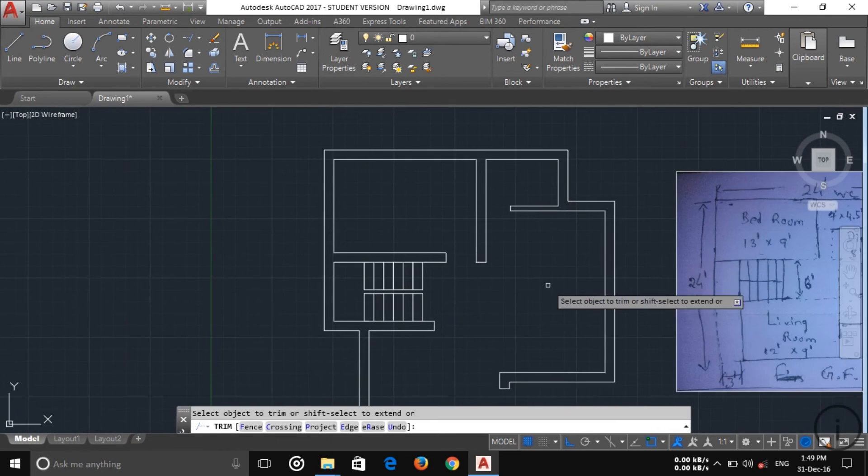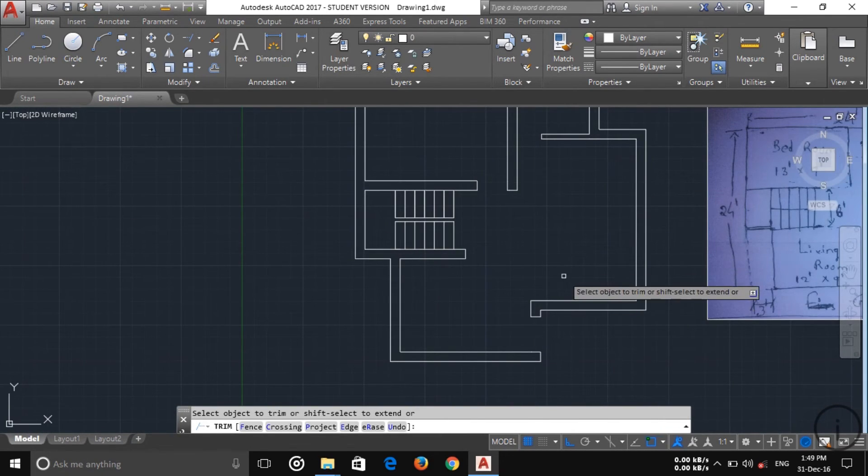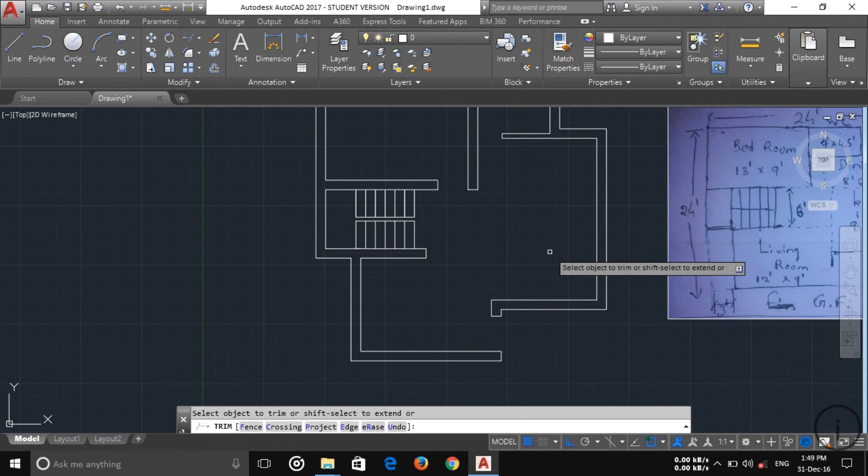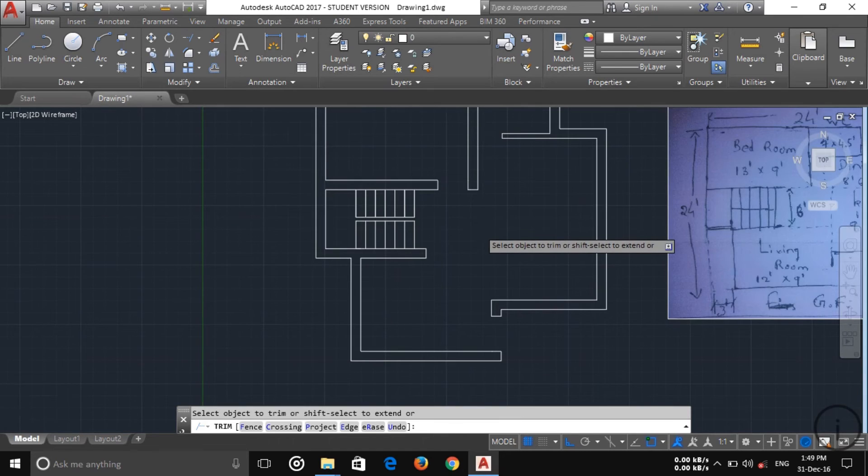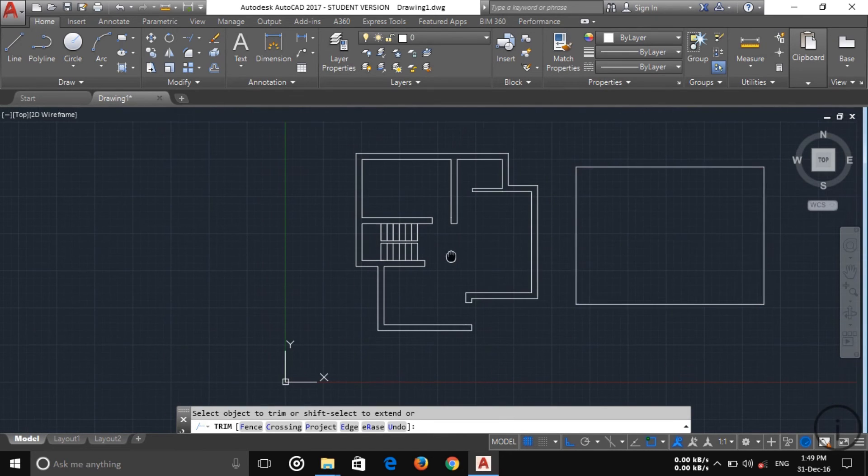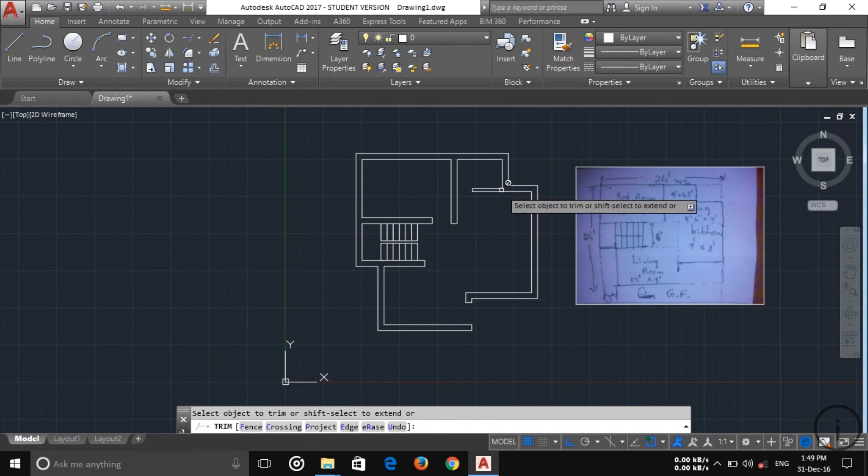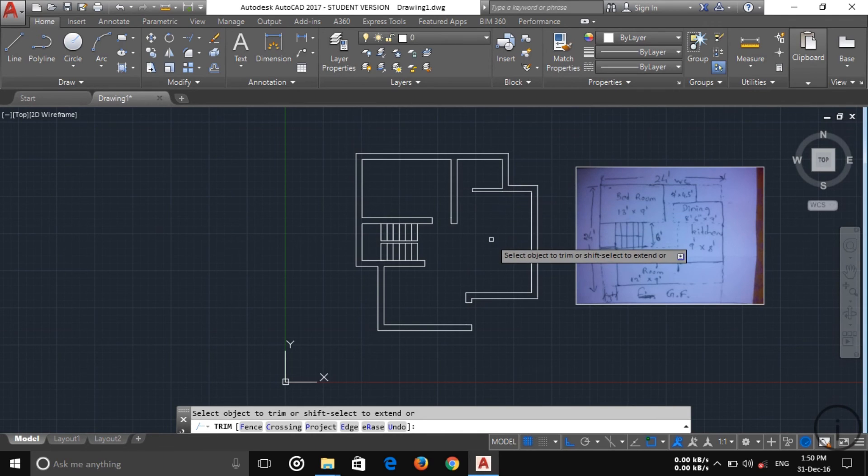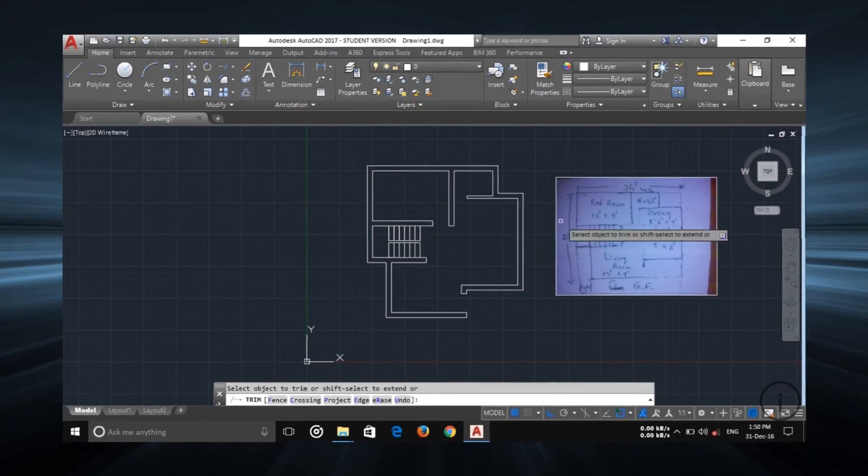Okay now the wall is created. In my next tutorial I'm going to put up the window in this. So keep tuned with us and thanks for watching this video. Subscribe our channel to watch more videos. Thank you very much.